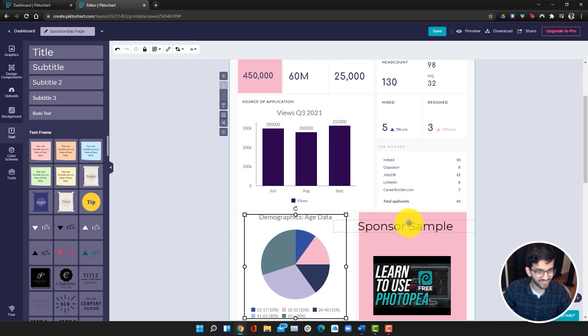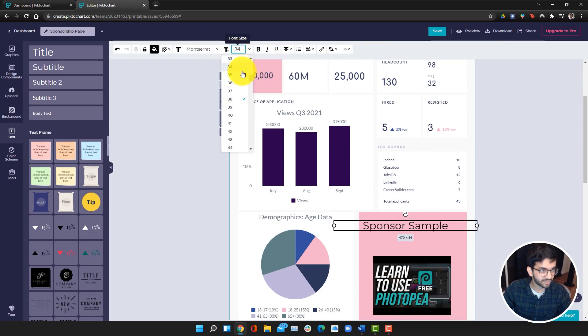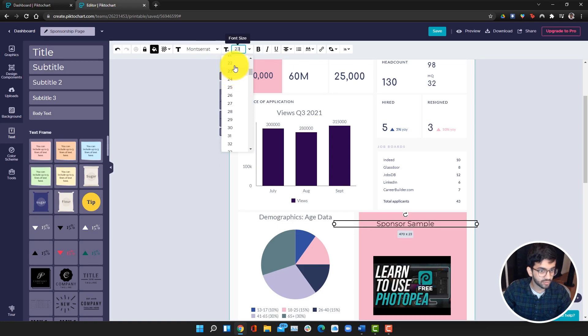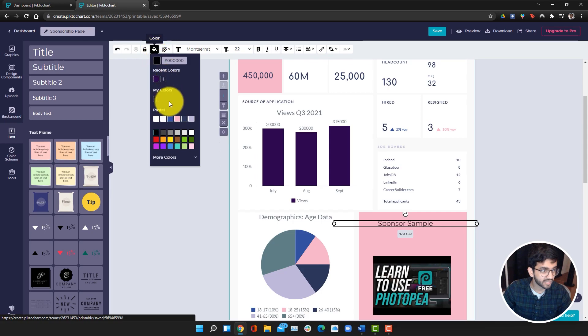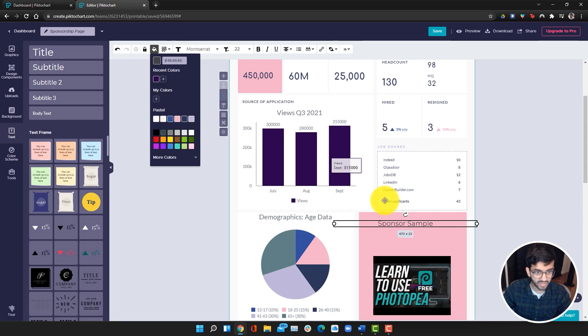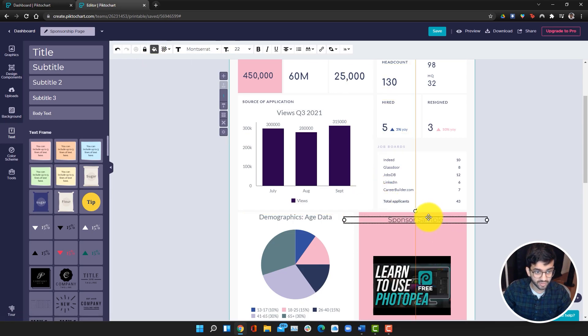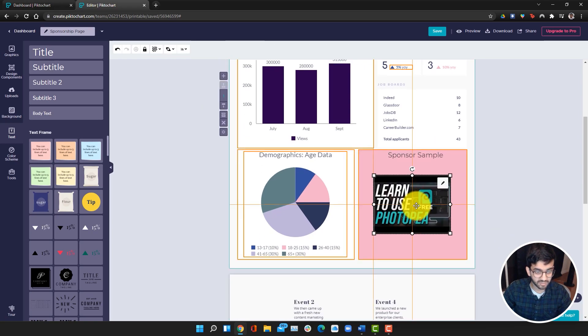We're just going to make it a little bit smaller. Maybe make it 22. We'll make the color a dark gray, and we'll just go ahead and drag it and move it right here. That looks good to me.